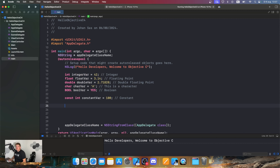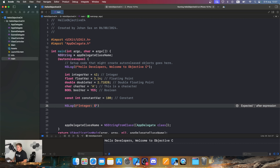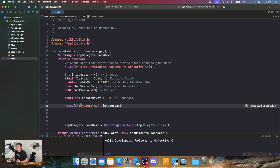Now we need to print our information to the console. We use NSLog with an @string. To print an integer value inside NSLog, we use the %d format specifier and pass integerVar. When we print 'integer equals', it takes the value from integerVar.